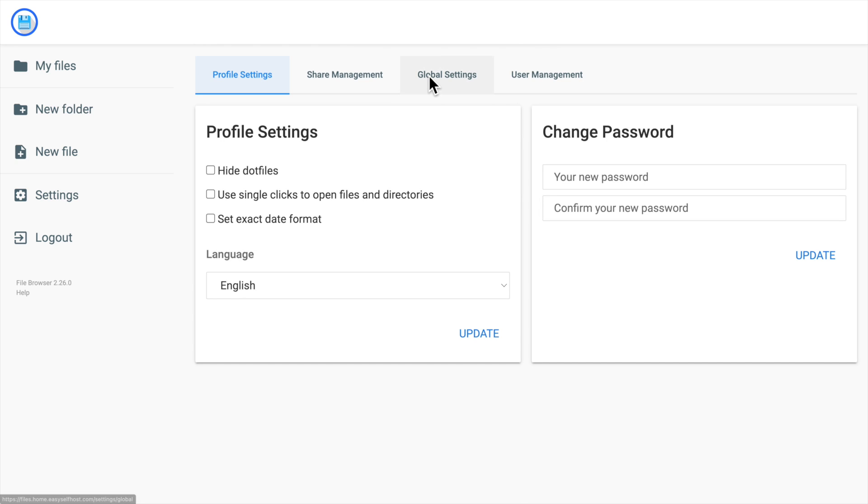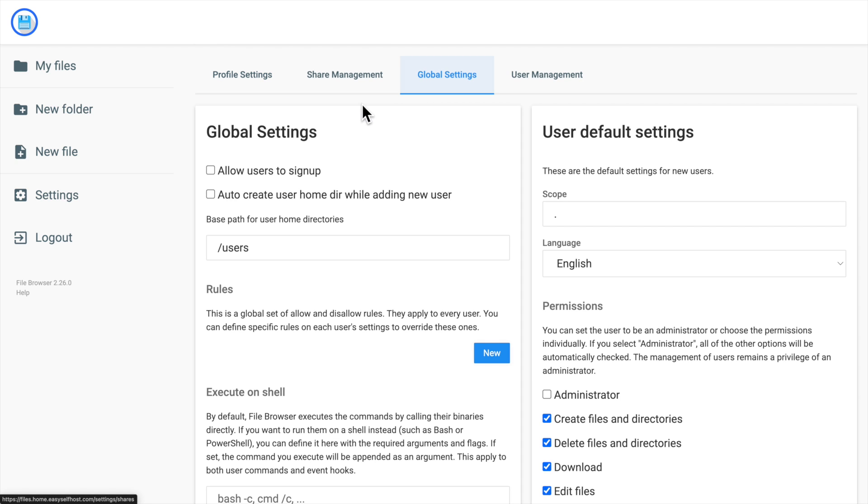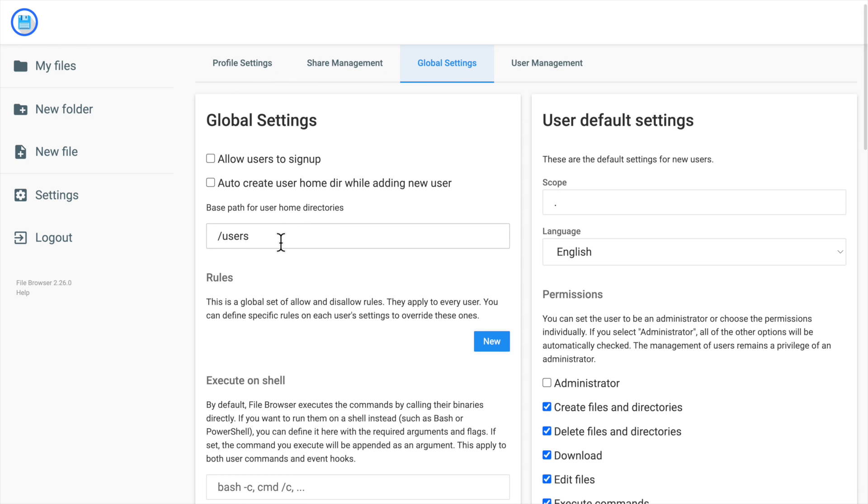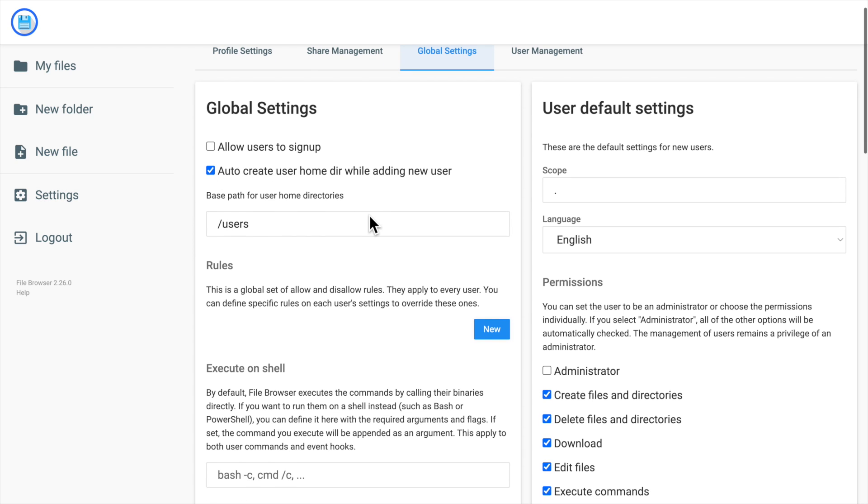You can of course do anything with the admin user. But I think it's better that we create a normal user with less privilege to make the system more secure.